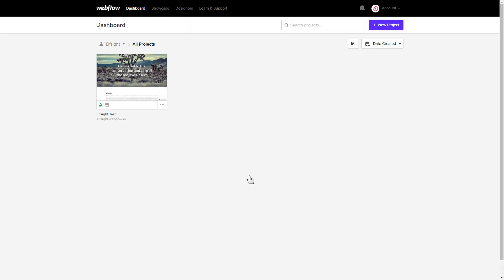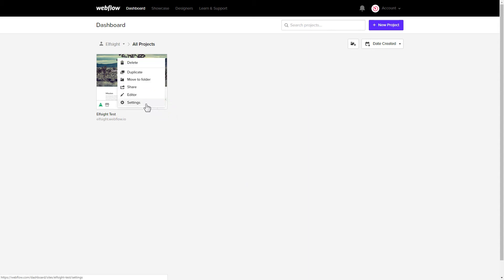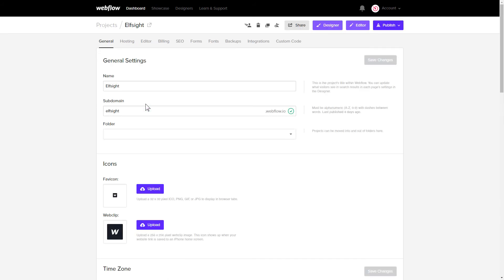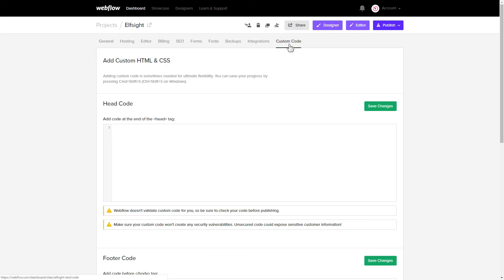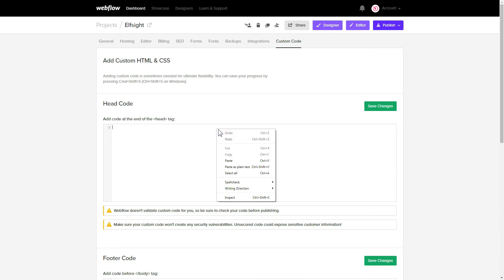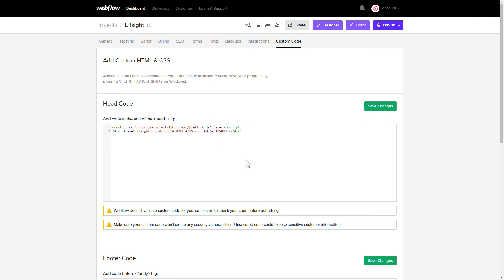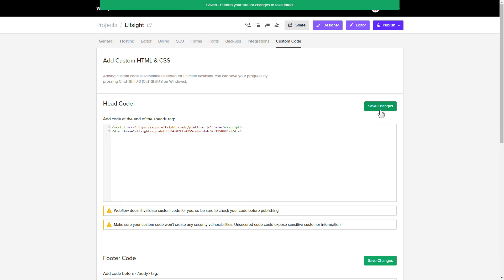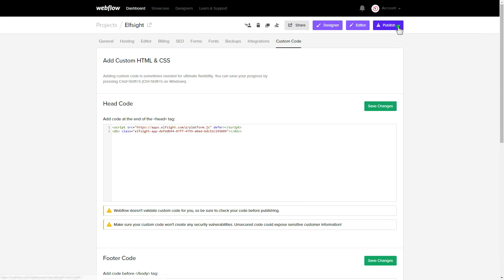After you've logged into your Webflow admin panel, click on the dots icon and choose Settings in the menu that comes up. Click Custom Code, and paste the widget's installation code into the head code field. Press Save and publish the changes.